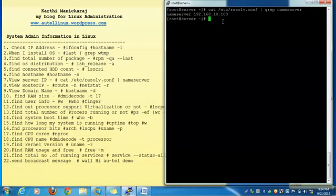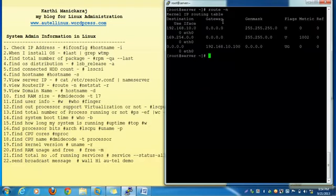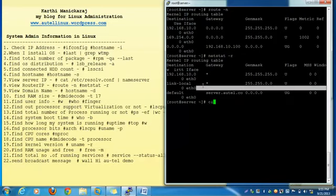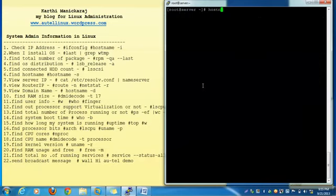The next one: how to check or view the router IP — one option is the route command. Then, how to check the domain name — with the help of the hostname command with hyphen d. See, atoll.com is my domain name.